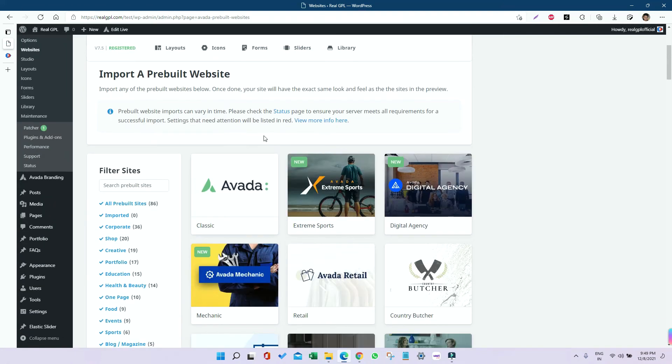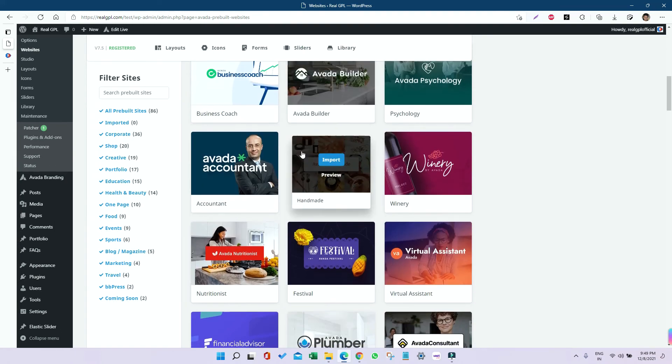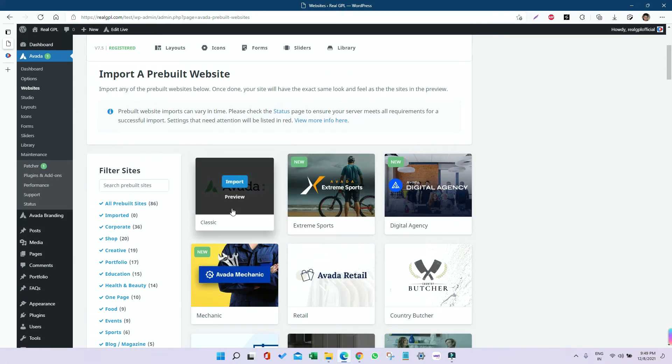You can see there are a lot of demos available for this theme. You can select one of them as per your need. Right now I'm going to install the classic default one, so I'll click on Import.